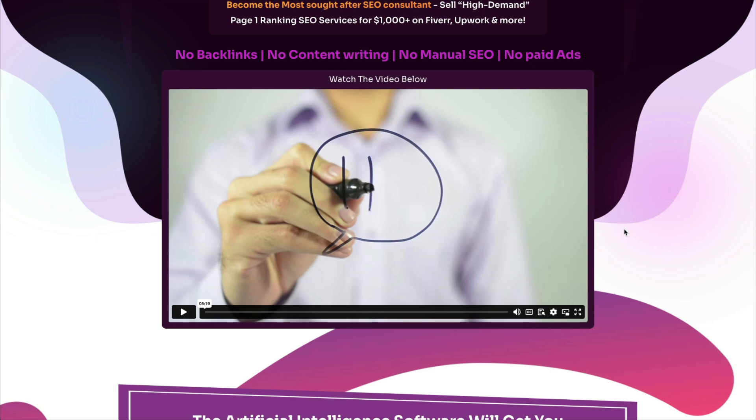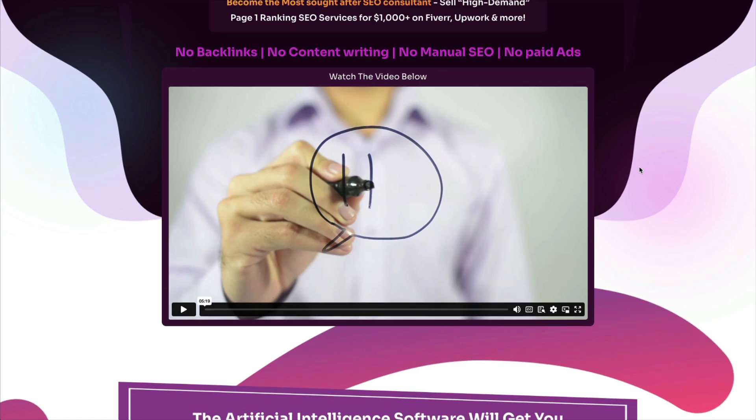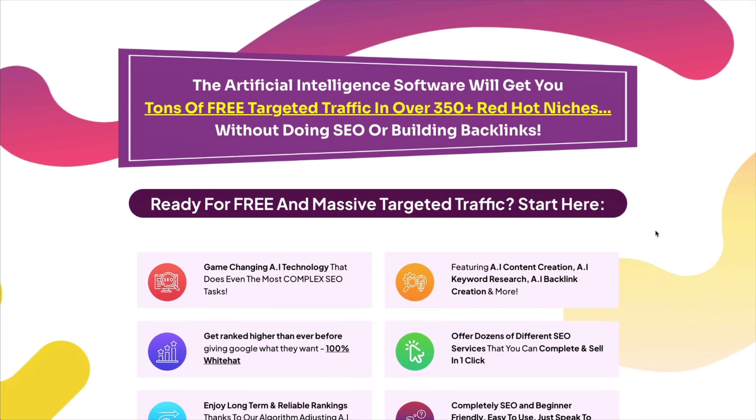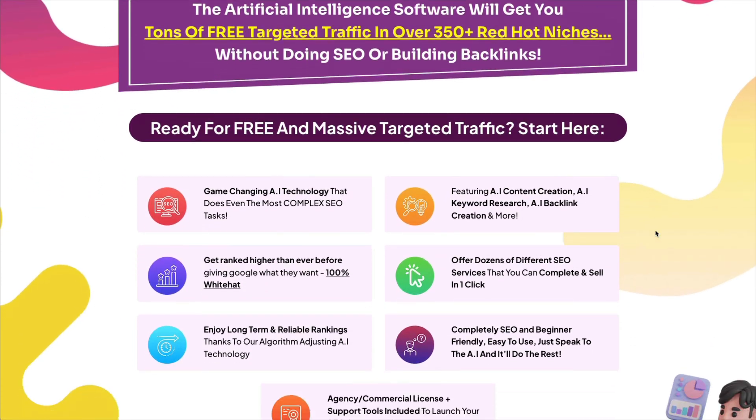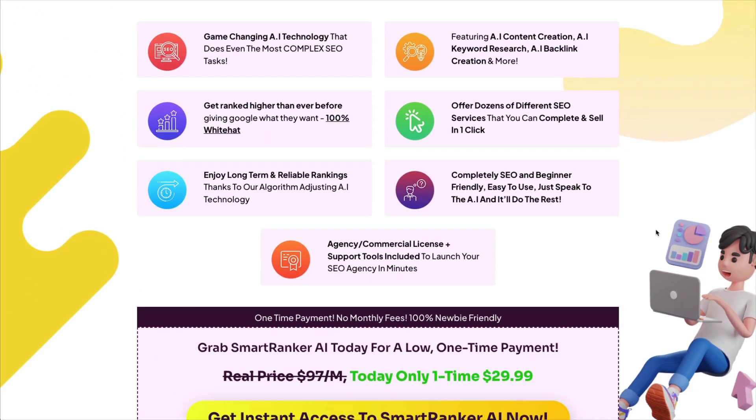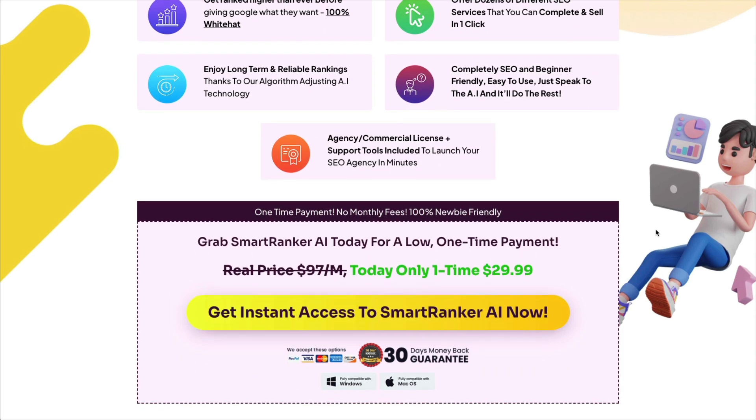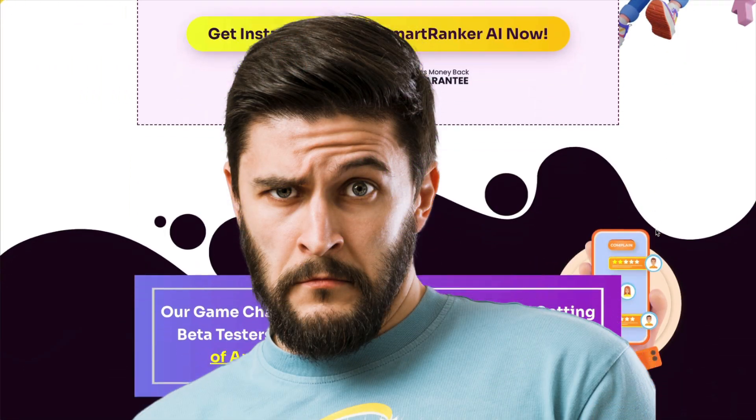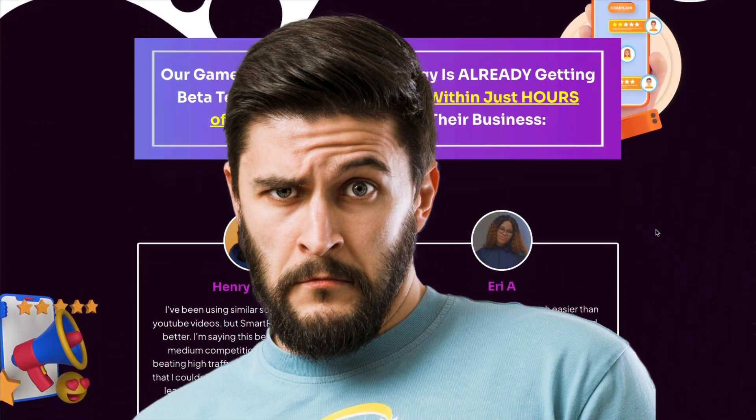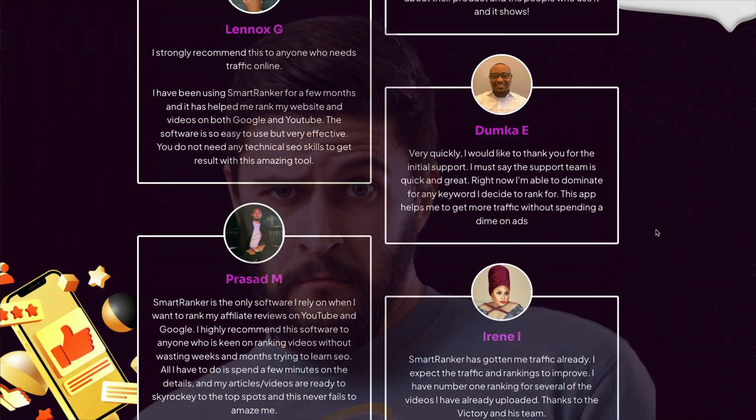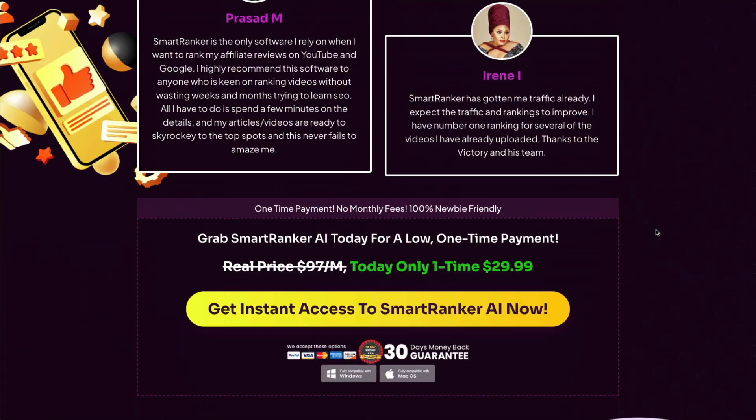He wants you to know that with no backlinks, no content writing, no manual SEO, and no paid ads, that you can make money online with this simple tool. So you're going to come across a lot of hype, a lot of lies, because this is what you'd call your typical shiny object sales page.